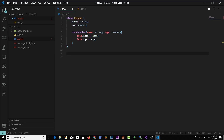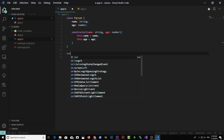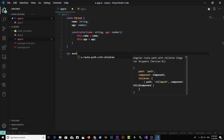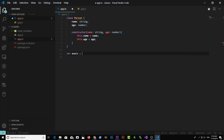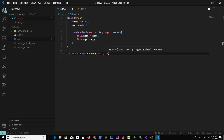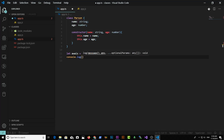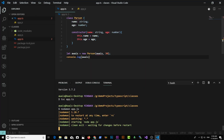Let's create a new instance and then log it to the console. I'll type: let myName = new Person. We give it a name and age would be 30. And I'm going to log that to the console.